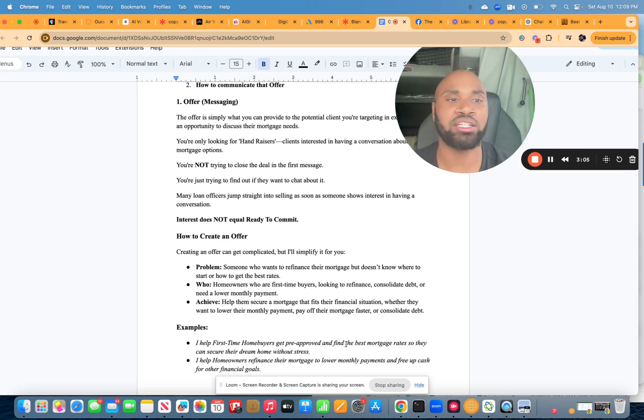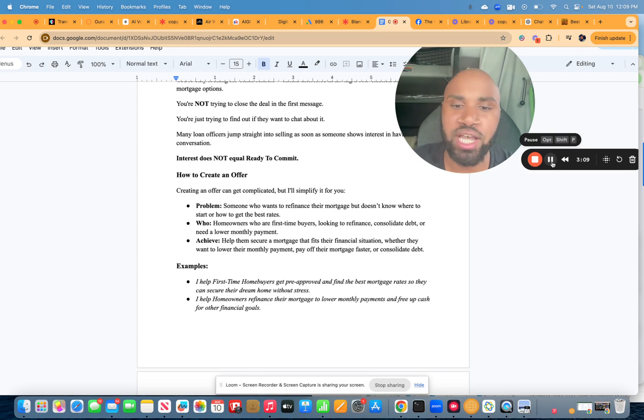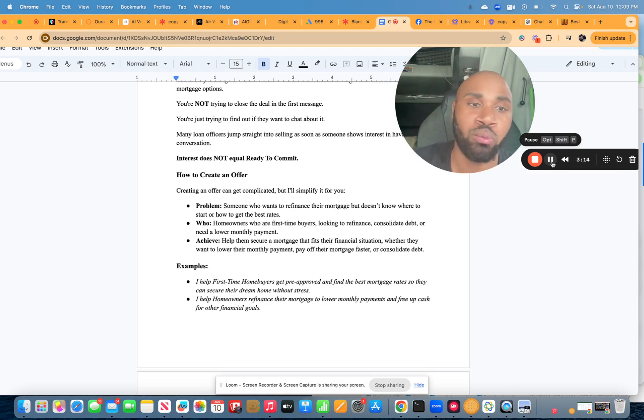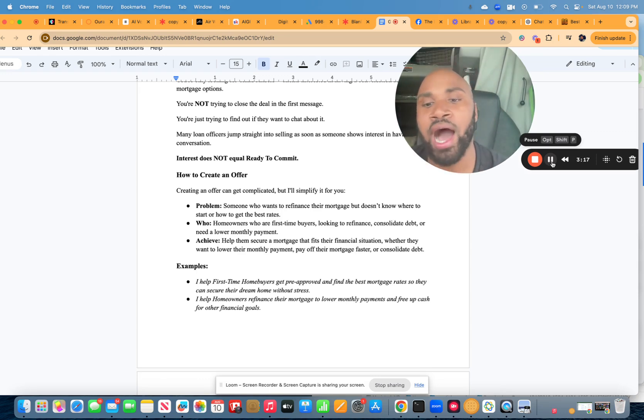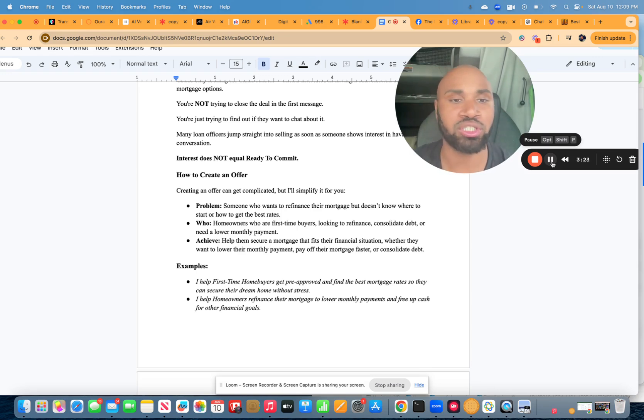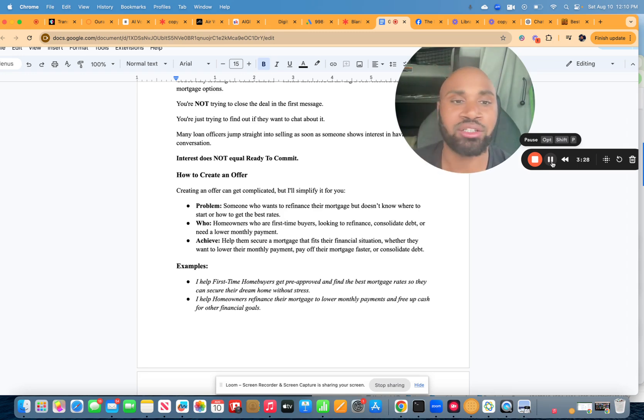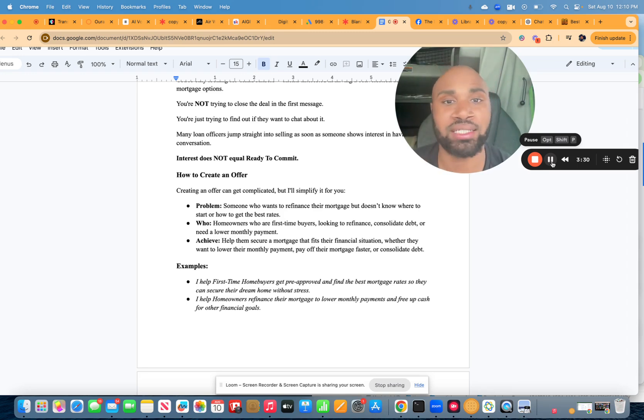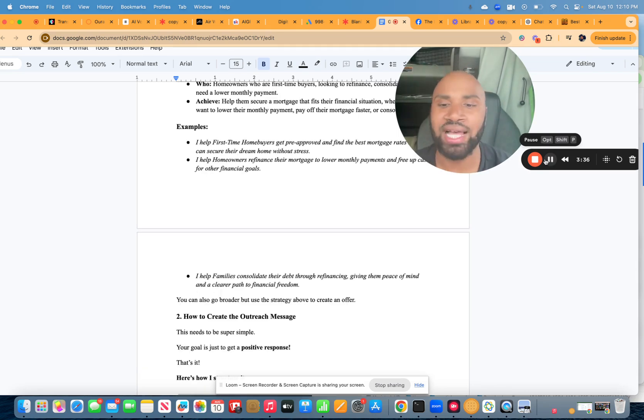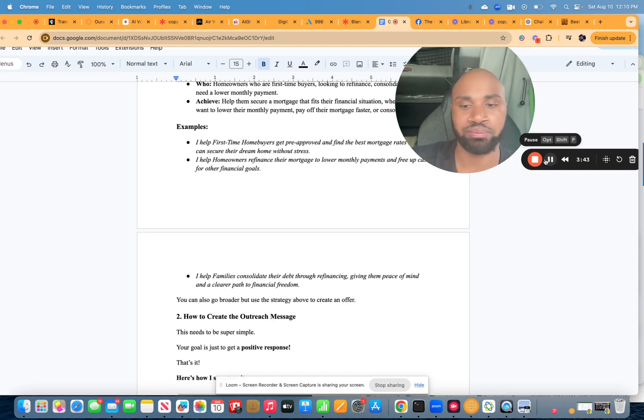I'm going to give you all some examples. A good offer could be: I help first-time homebuyers get pre-approved and find the best mortgage rates so they can secure their dream home without stress. Another one could be: I help homeowners refinance their mortgage to lower monthly payments and free up cash for their financial goals. The key to when it comes to crafting an offer is, you want to sell the result, never the process. You want to sell the dream, never the journey to get there. Or lastly, I help families consolidate their debt through refinancing, giving them peace of mind and a clear path to financial freedom.